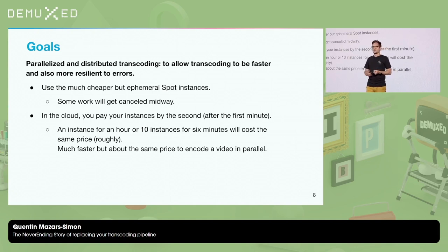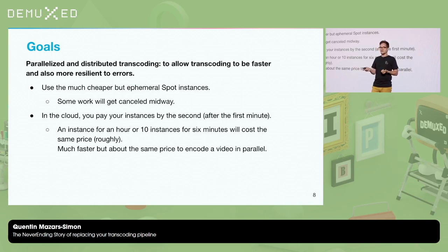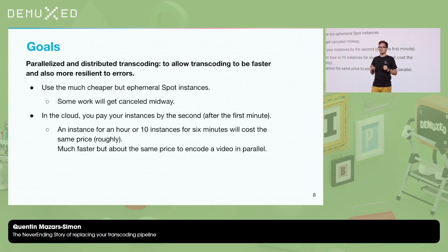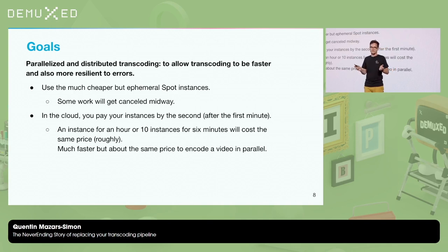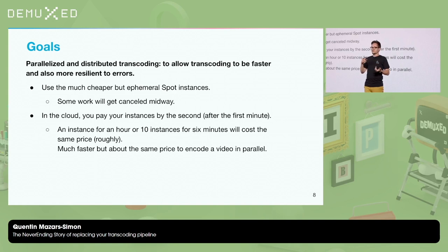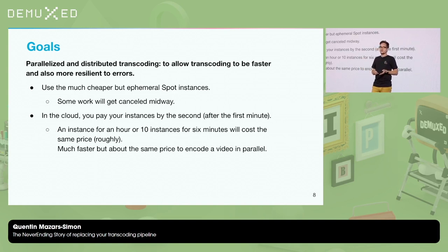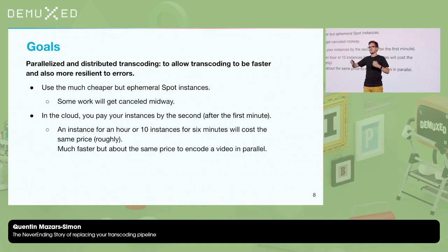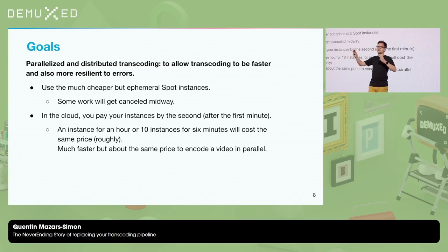For those not familiar with Spot instances: instead of having a VM that will be there for months, it's a VM that might go away at any time. You need to be ready to handle the case where your cloud provider tells you this is going away in 30 seconds. The idea with parallel transcoding using small chunks is that if the instance goes away, you only lose about a minute of transcoded video instead of losing hours of work on a long video.